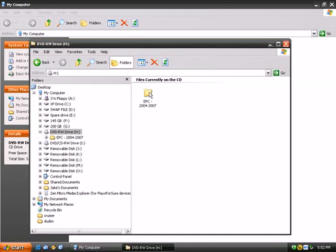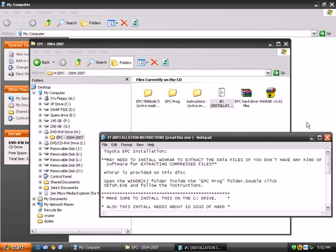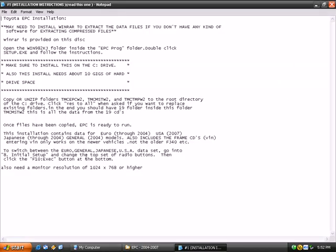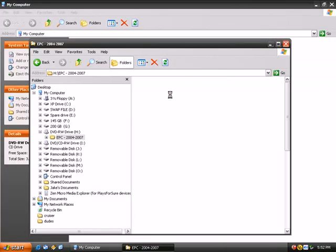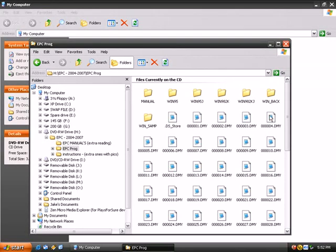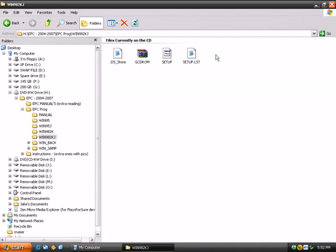Here's the EPC disk. I'm going to read the instructions. Tells you what you guys to do here, rough idea of it. I'm going to go into this program folder. I'm going to look for Win98 2KJ, open that, and run the setup.